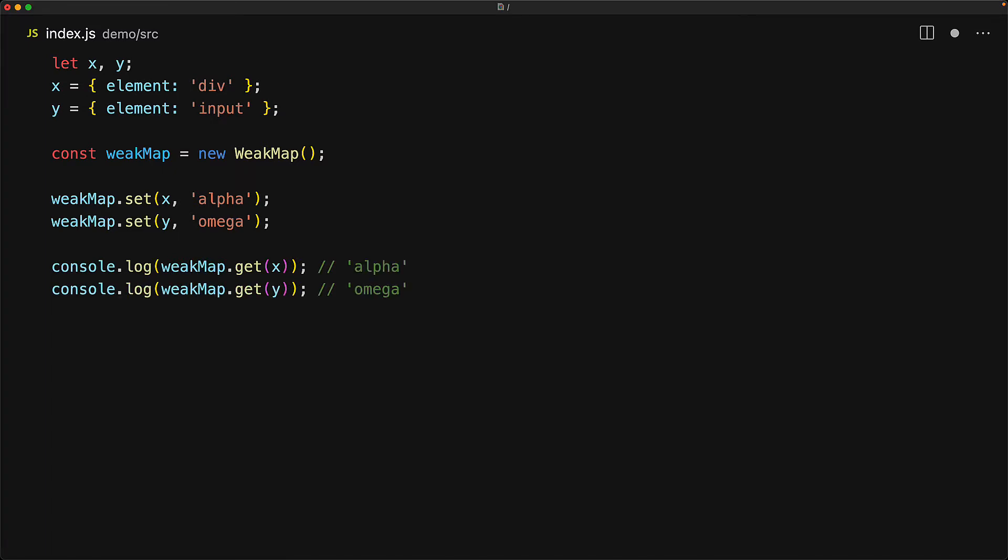However, the map itself doesn't hold a strong reference to the passed in keys. A strong reference is what we have when we assign an object to a variable using the equal sign. This is not what the weak map does internally, it uses something more low level.